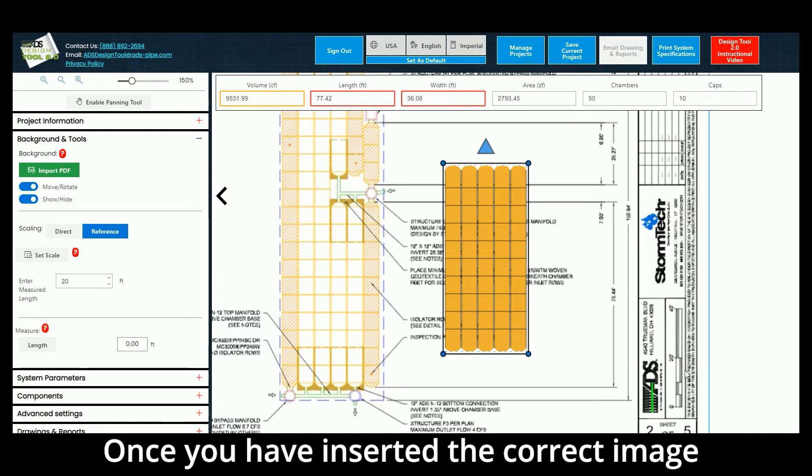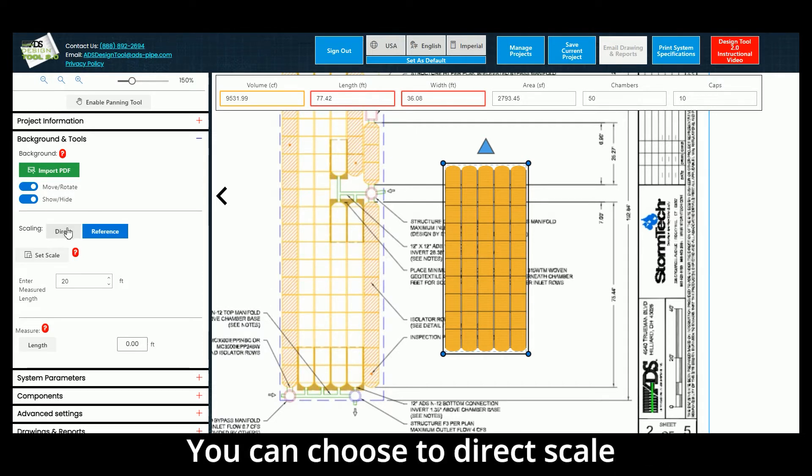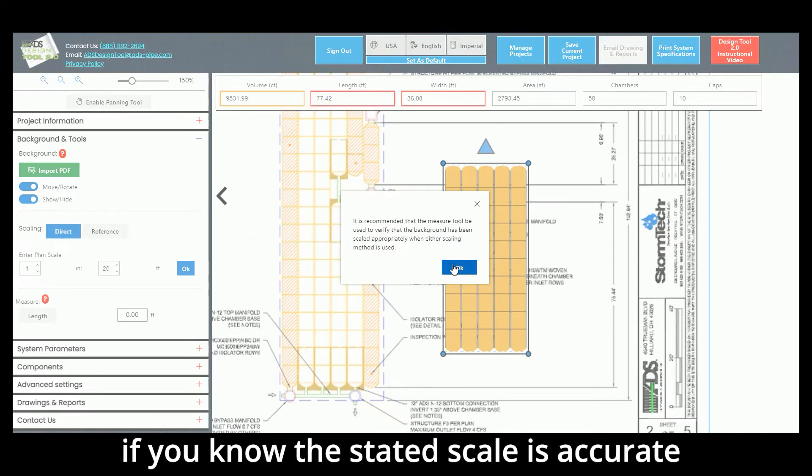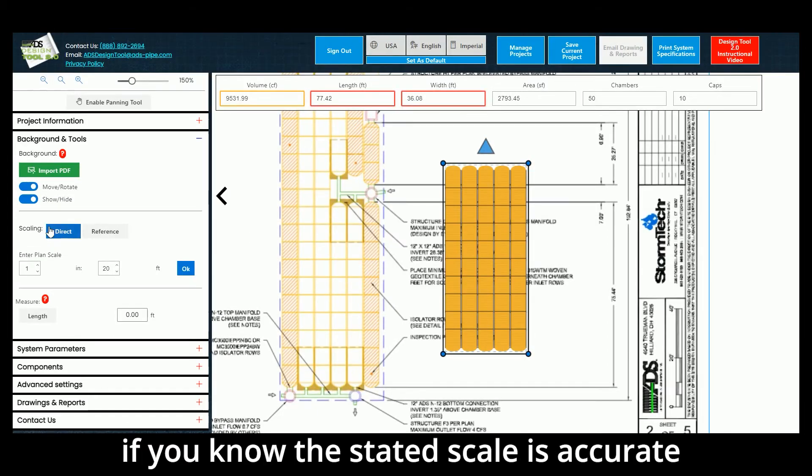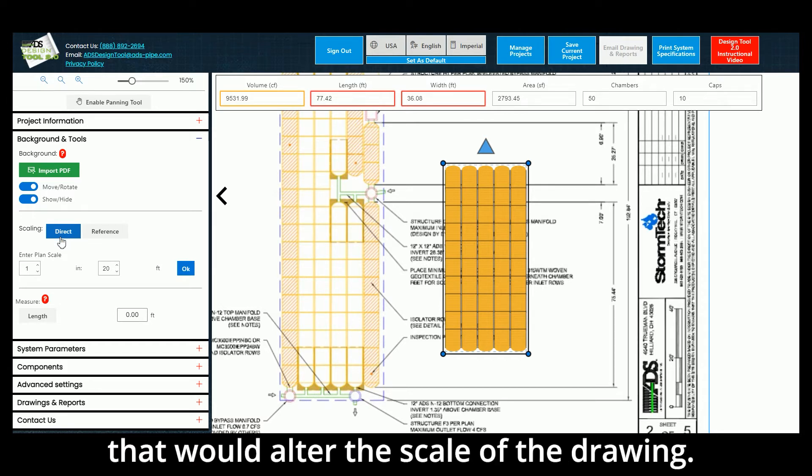Once you have inserted the correct image, you are ready to set the scale. You can choose to Direct Scale if you know that the stated scale is accurate and the PDF file has not been modified in any way that would alter the scale of the drawing.